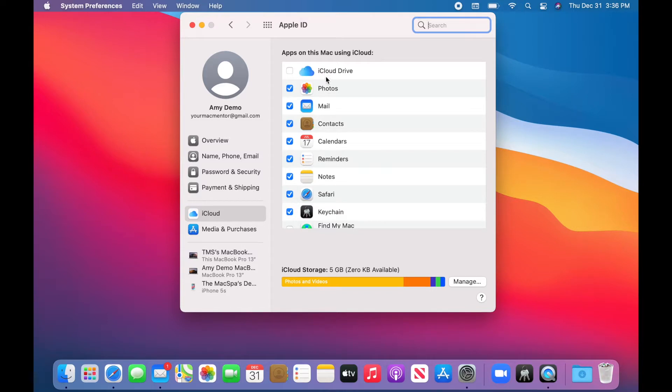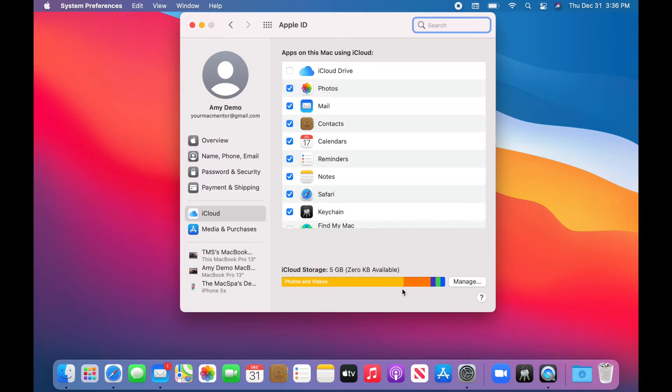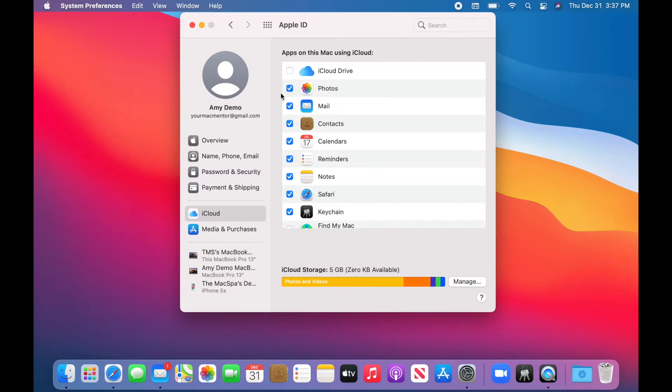In here, I can see that Photos and Video is taking up the majority of my storage. So this is how you will remove your photos from iCloud and free up some of that storage.